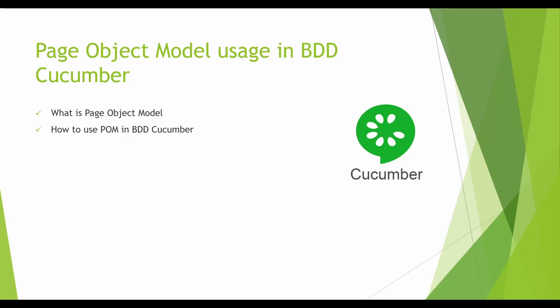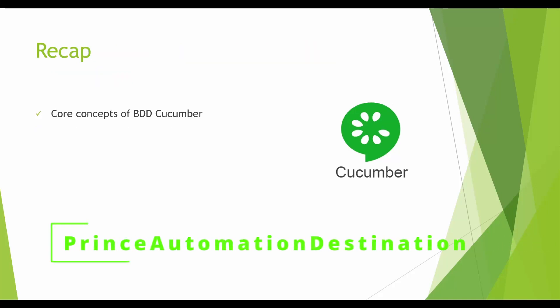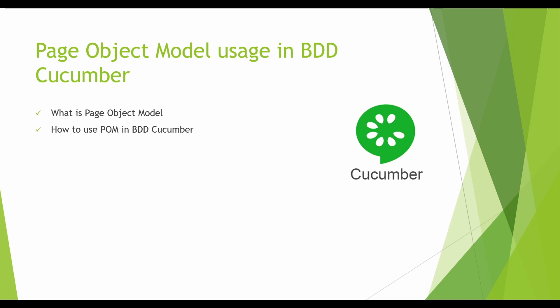Hello everyone, welcome back to my channel, Fans Automation Destination. So far we have discussed the core components in BDD Cucumber including feature files, step definitions, runners, tag hooks, and the background keyword. Today we are going to discuss how to utilize Page Object Model in BDD Cucumber to write cleaner code.